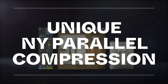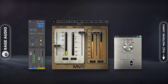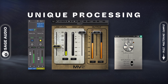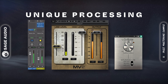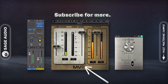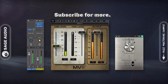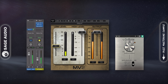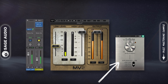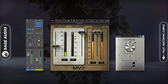Unique New York Parallel Compression. Following the same concept of New York style parallel compression, we can set up more unique processing. For example, maybe we insert a low-level compressor after the downward compressor — this way we can control the dynamics both from the peaks down and the noise floor up. Or maybe we add a saturator after the compression to add some harmonic distortion. Let's take a listen.